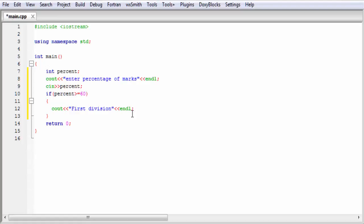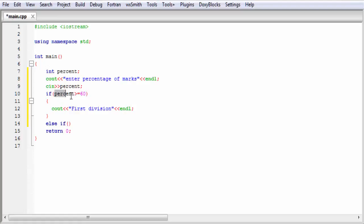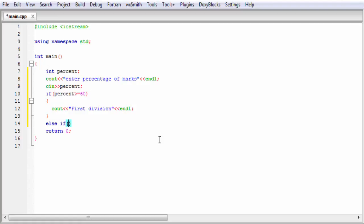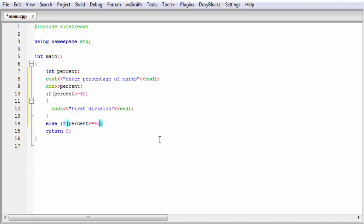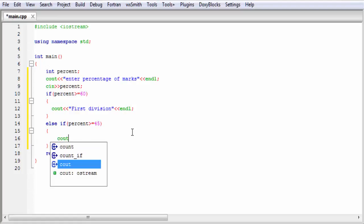In our previous tutorial, we checked only one condition and used else statement after if. But here we are going to check multiple conditions. For this, we use else-if statement. I write here else-if — this else-if executes some statement depending on some condition. First it checks the condition; if the condition is true, it executes that statement. Here I write percent greater than or equal to 45, and inside the curly braces I write cout second division.